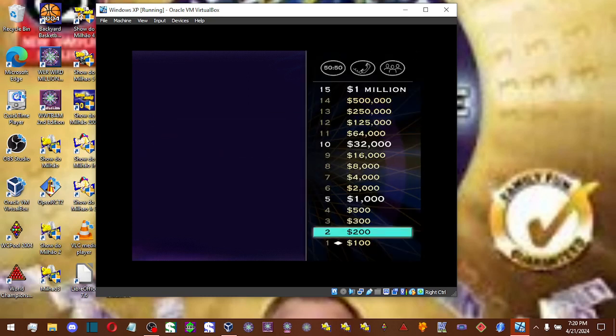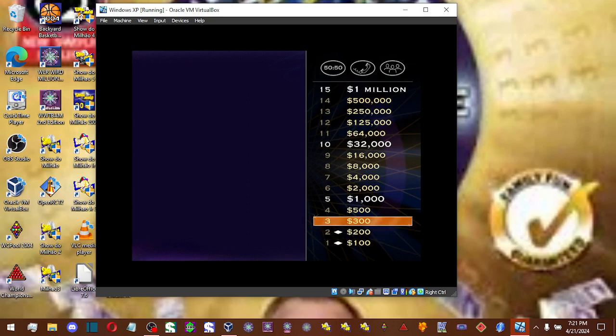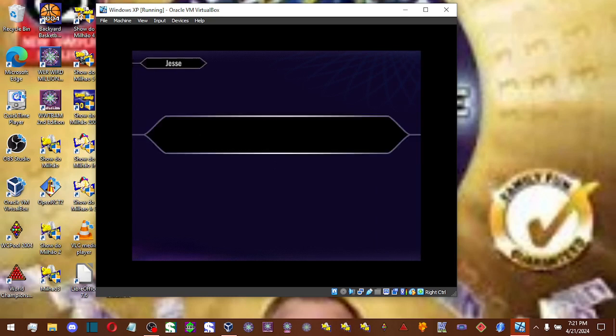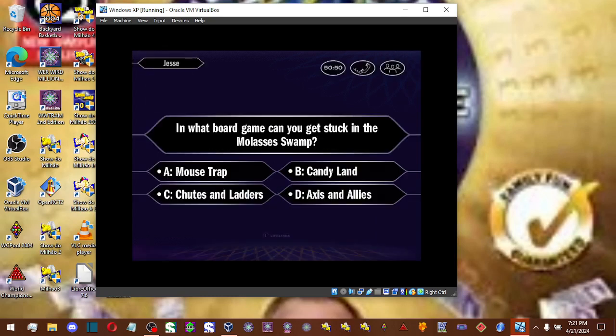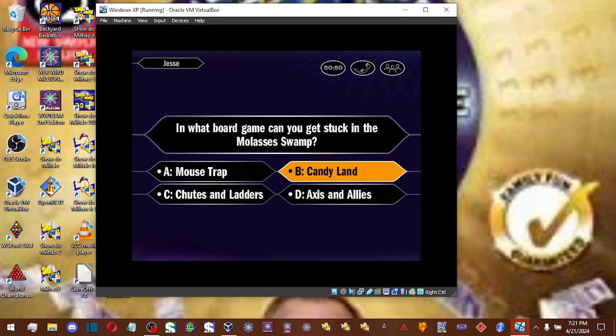All right, two down, 13 to go. Now let's take a look at your $300 question. Okay, so you choose B. And that is correct.